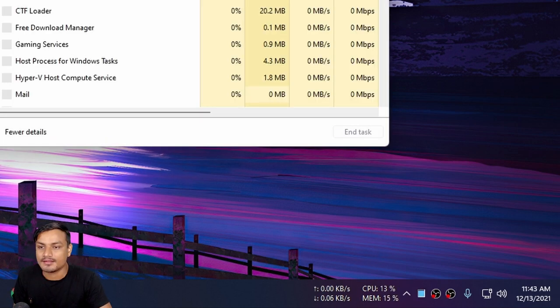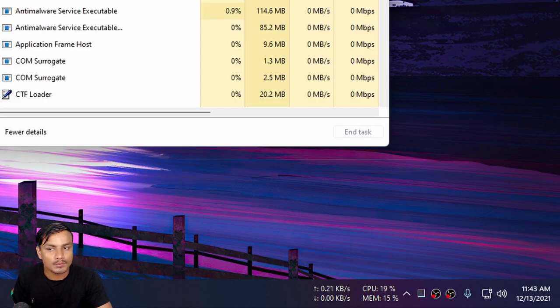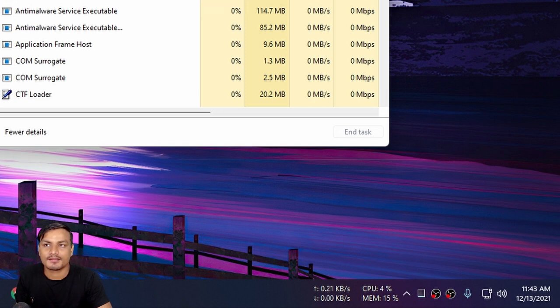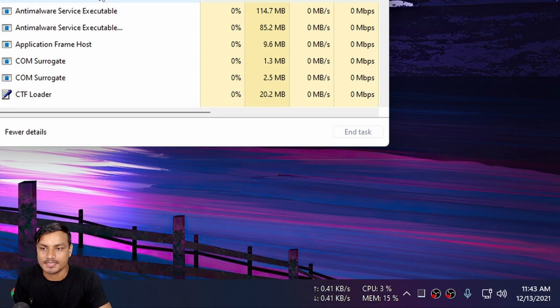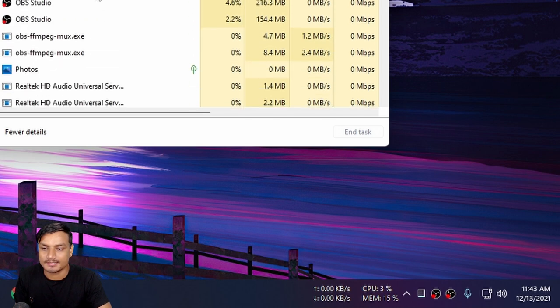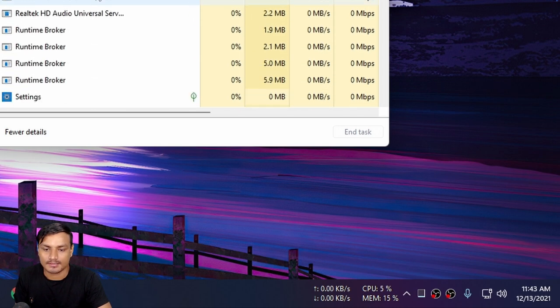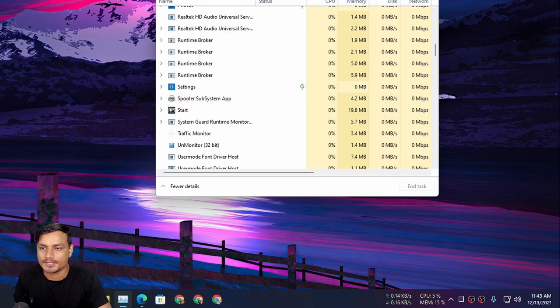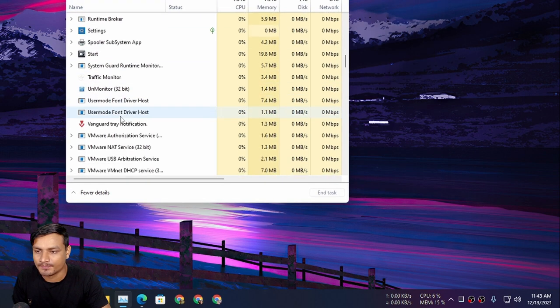And one more cool thing about this software is that it doesn't take that much resources. So let me show you—this is called Traffic Monitor. I'm going to show you in Task Manager.